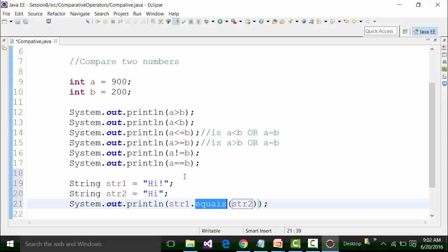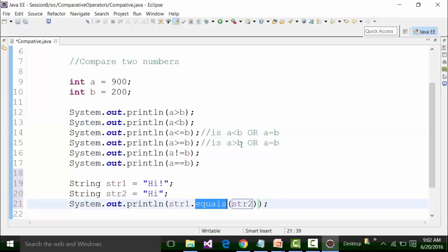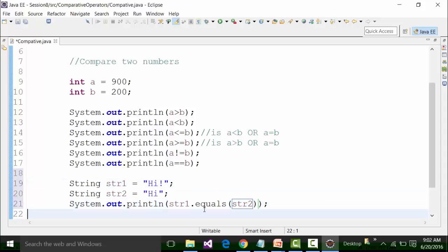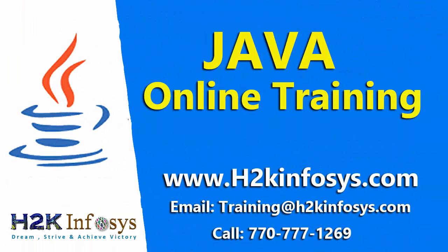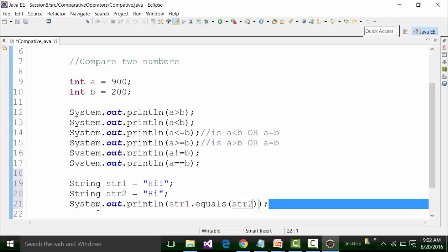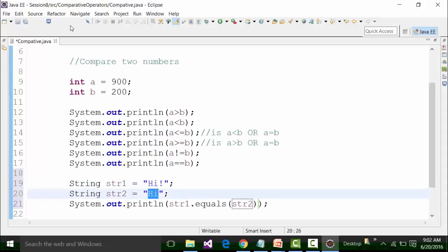Please understand this. I am specifically showing you for string — how do you compare two strings? For comparing two strings, you cannot use the comparative operator signs. The comparison is done by the methods present in the string class. String is an inbuilt class of Java, so it will have methods. One of the methods is equals. I am trying to compare whether this string is equal to this string. Obviously this will be false, because this string has "high" followed by an exclamation mark and the other does not. If I run this class file after saving it, I will get false.